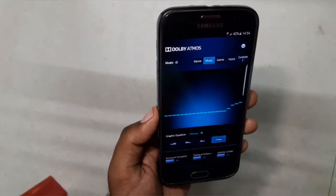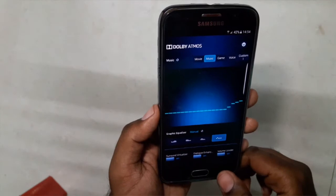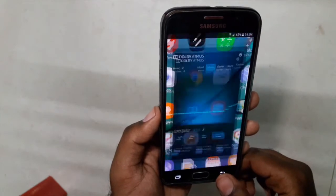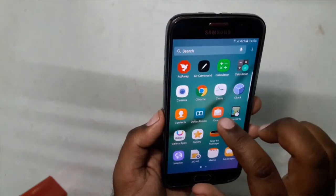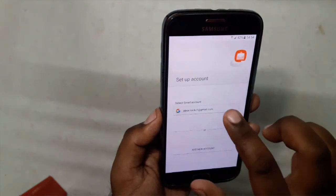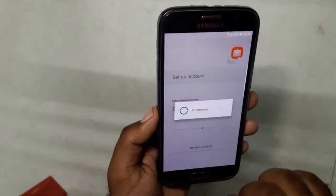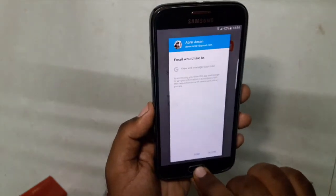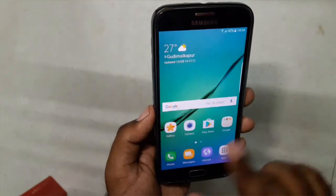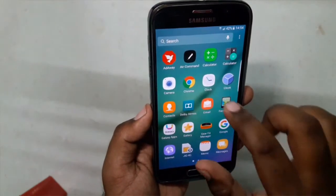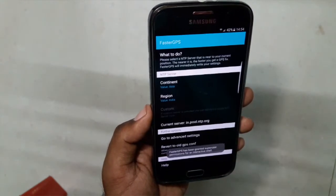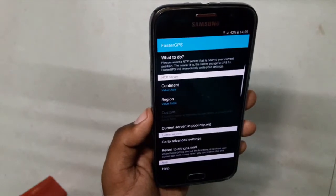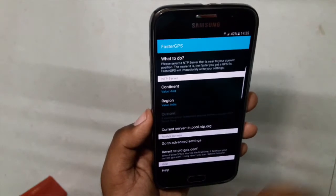We have Dolby Atmos support on this ROM, which enhances the quality of audio via headphone and also via the speaker. We have the Note UX email application over here.